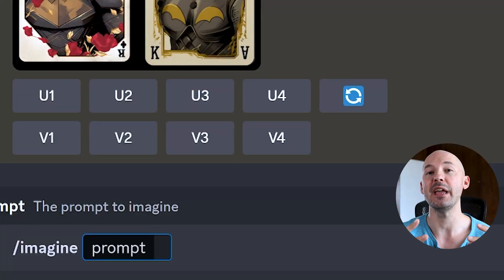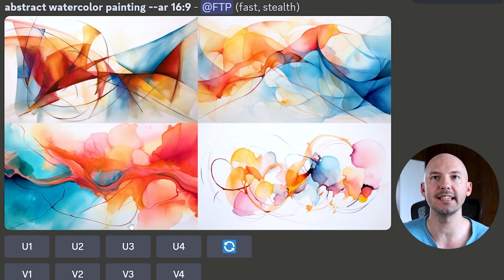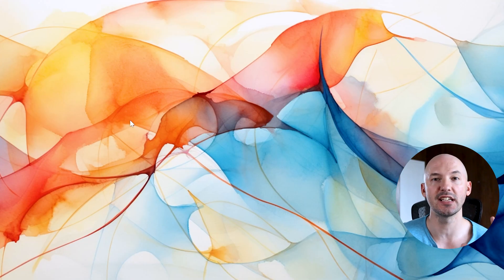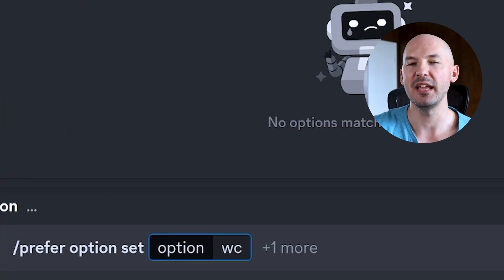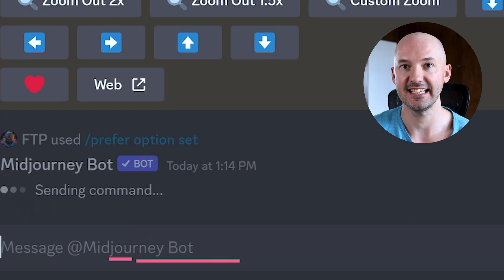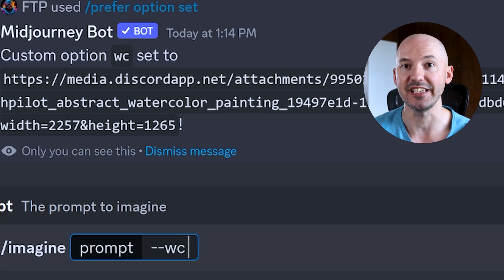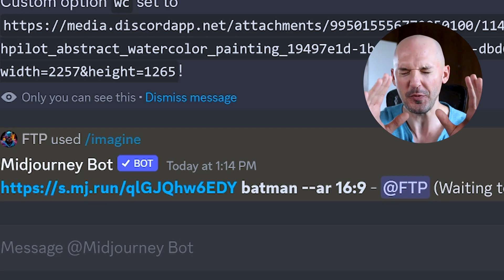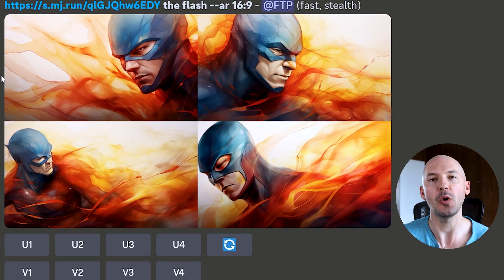You can even use these for image links. Let's create a base design — we'll go with abstract watercolor painting. We'll pick one, upscale it, click on it to expand, right click, and hit copy image address. Then go to prefer option set and call this WC for watercolor. Hit plus one more, value, and paste that link. So now if we wanted to see Batman in that style, we'll start with dash dash WC Batman. Look at that — oh my god, look how easy that was. There's Wonder Woman and there's the Flash, made so easily all in the same style. Very fast and very powerful.